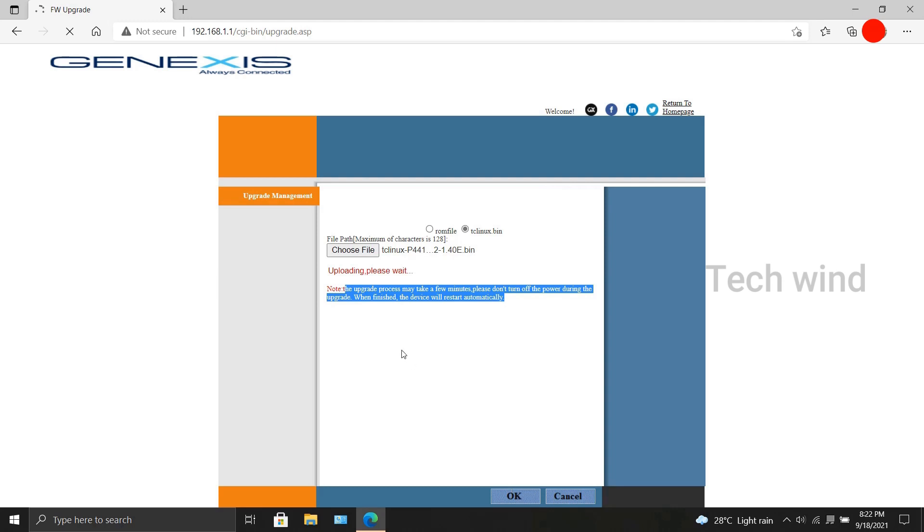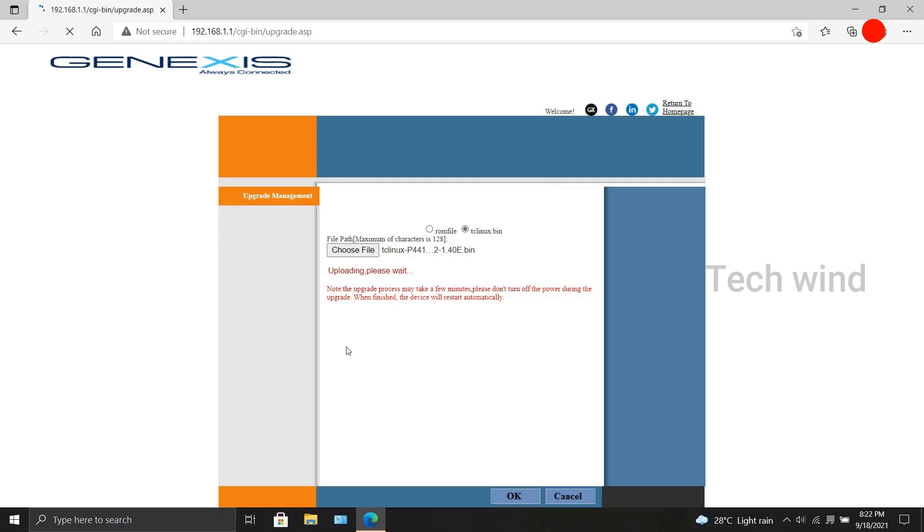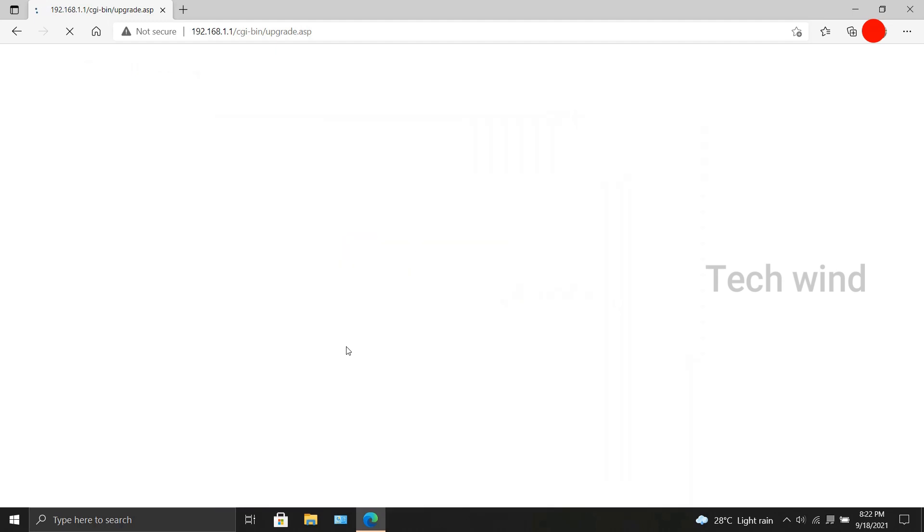As you can see in the screen, a line in red says that it is processing. It takes usually longer than other modem brands, and also there is no timer to indicate the process.